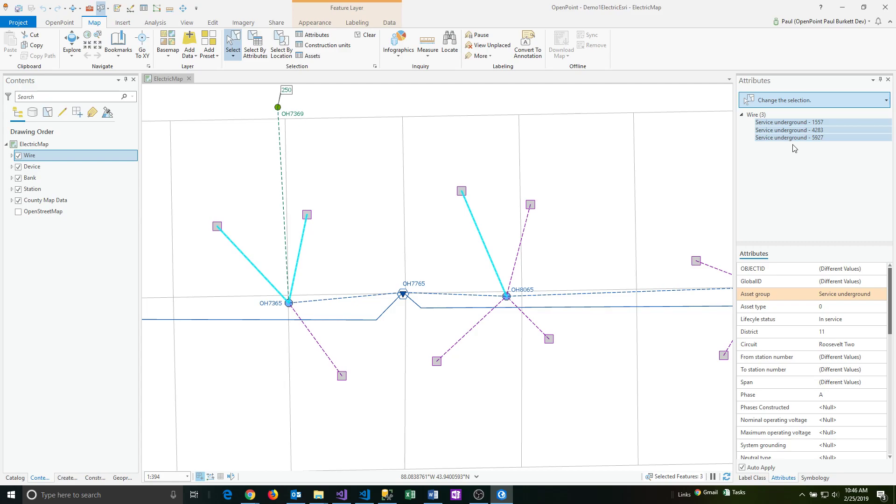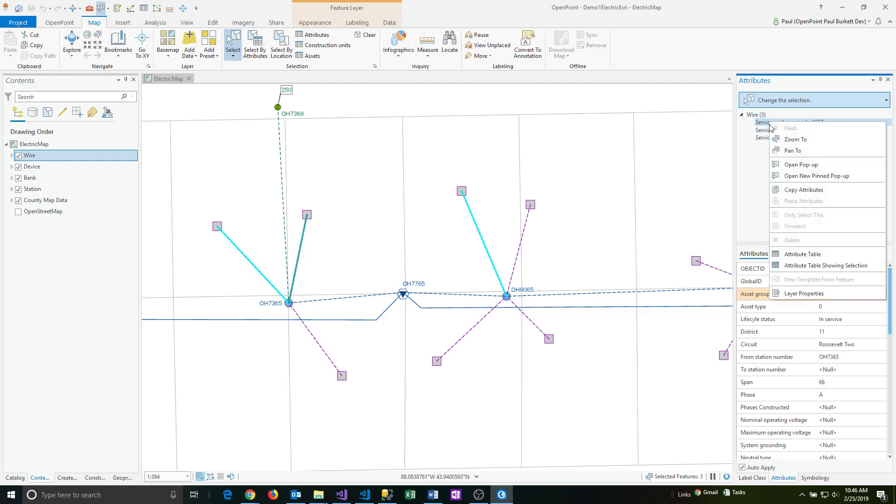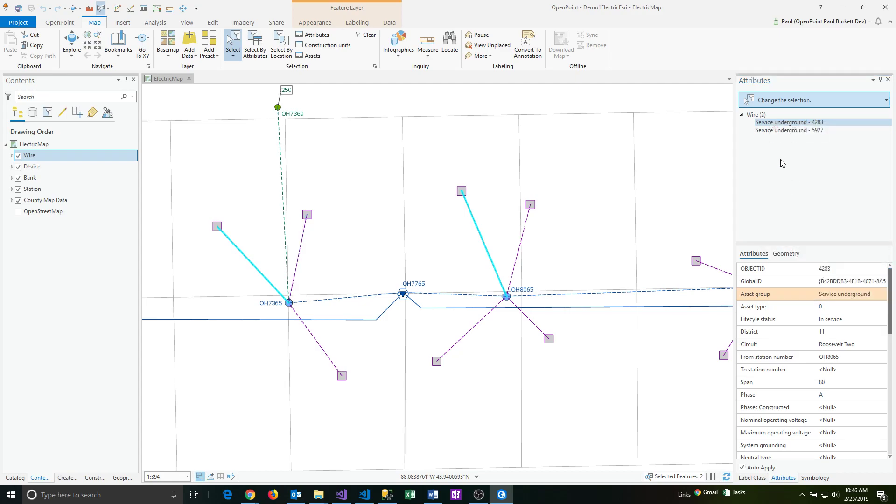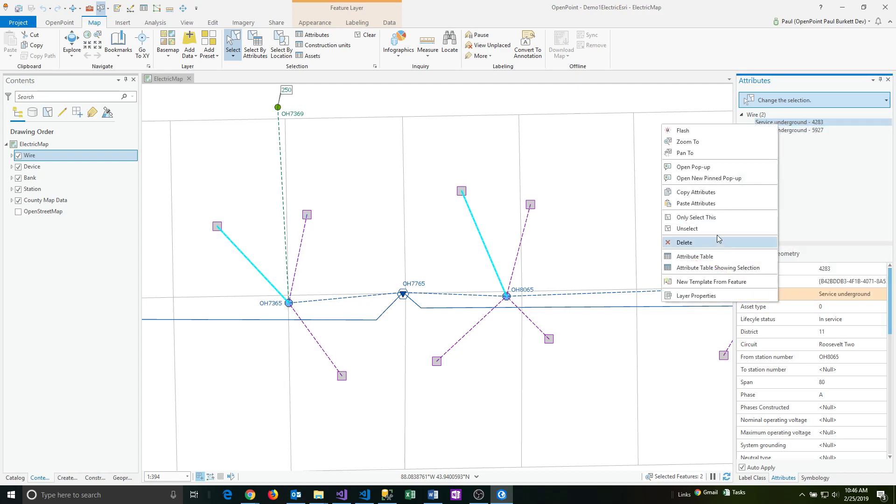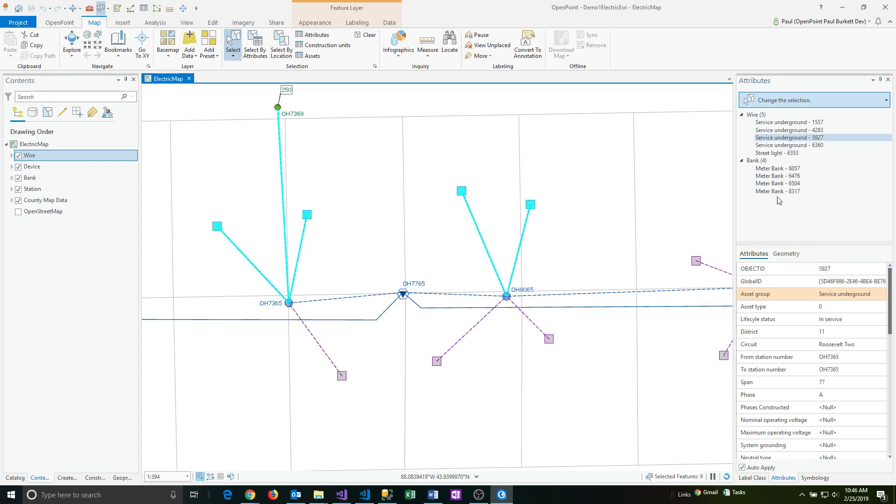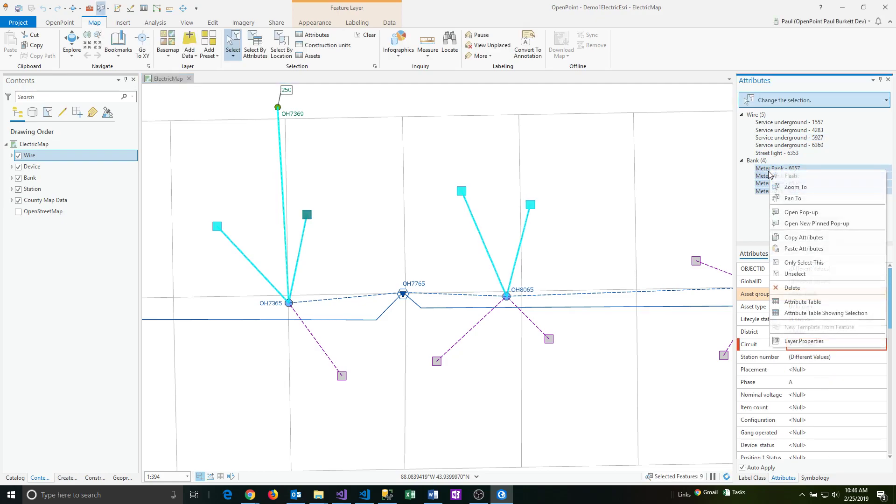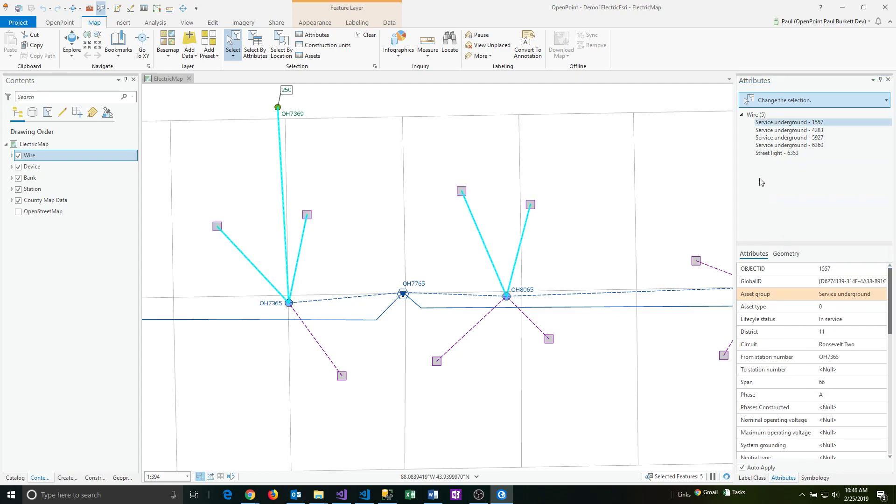Another thing we can do is if you have a whole bunch of items selected and you click on one of these and say unselect, then you can just remove an item from the list. You can do that one at a time or you can do that in groups as well. I really only wanted to be working with the wires so I want to unselect the meters. That gives me just the wires left.